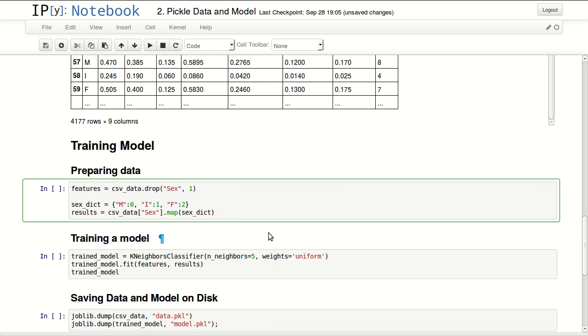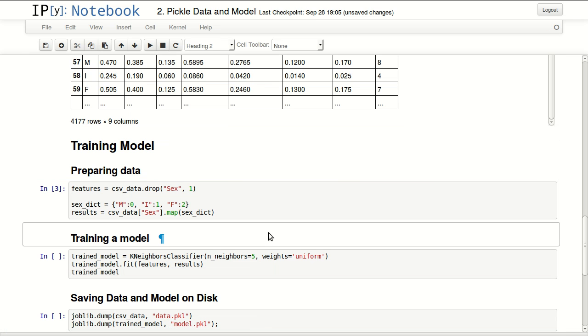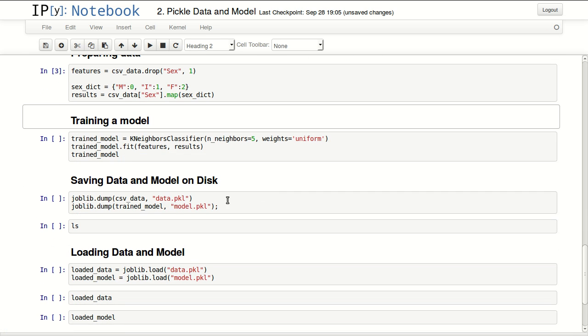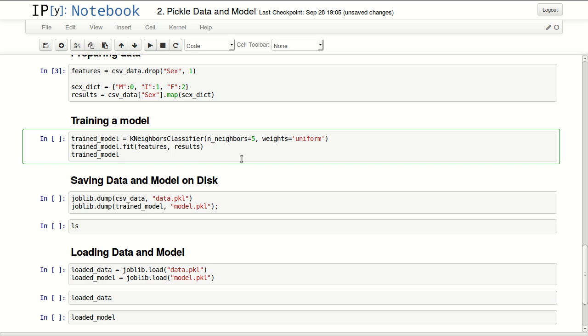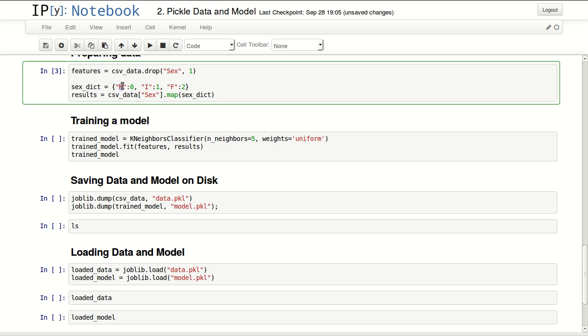I will train a quick model in here. I specified all columns except sex as features. I defined a dictionary to convert the strings of male, female, and infants to numbers. Then I mapped that with column six in a new list for results, and executed that.